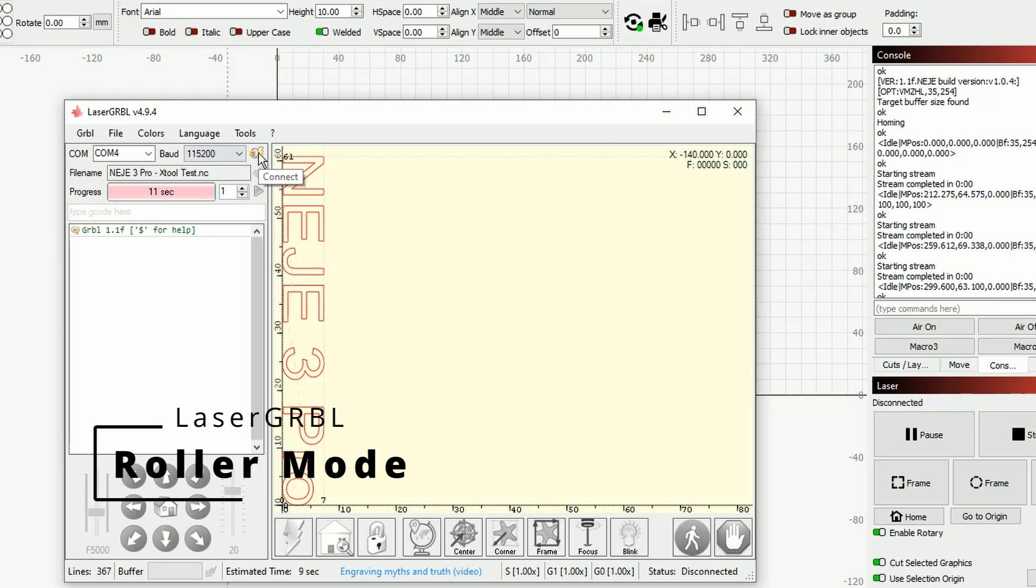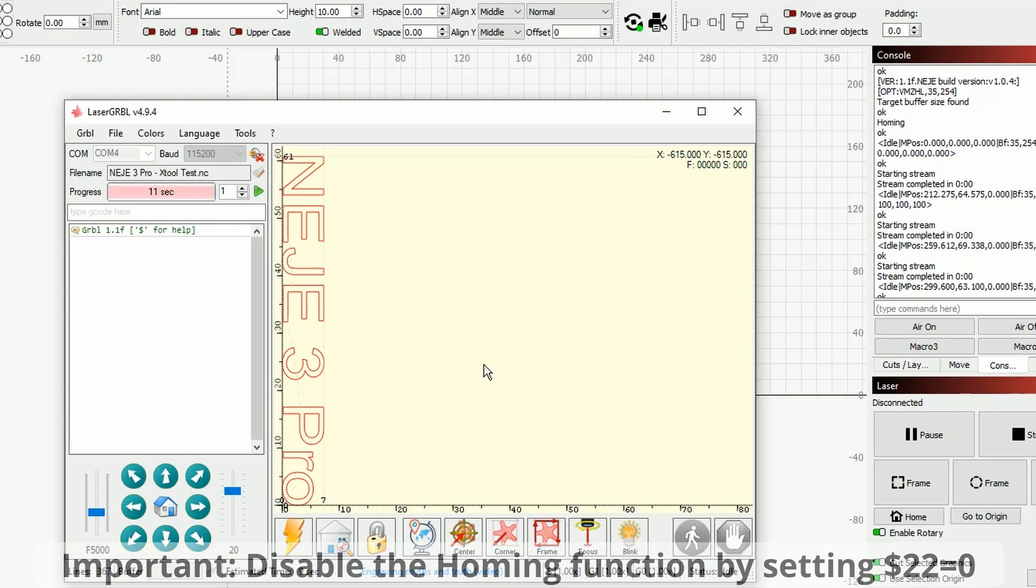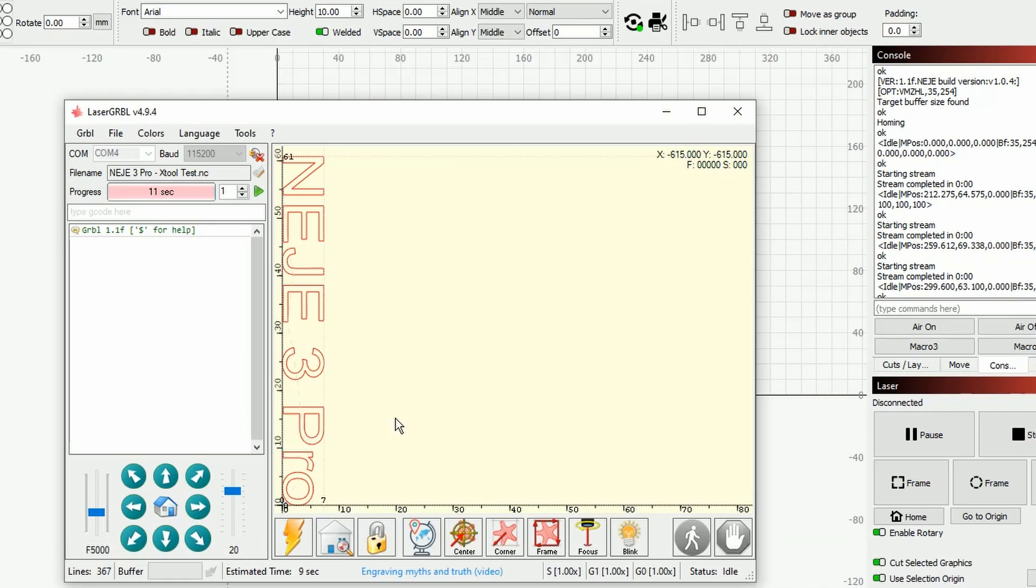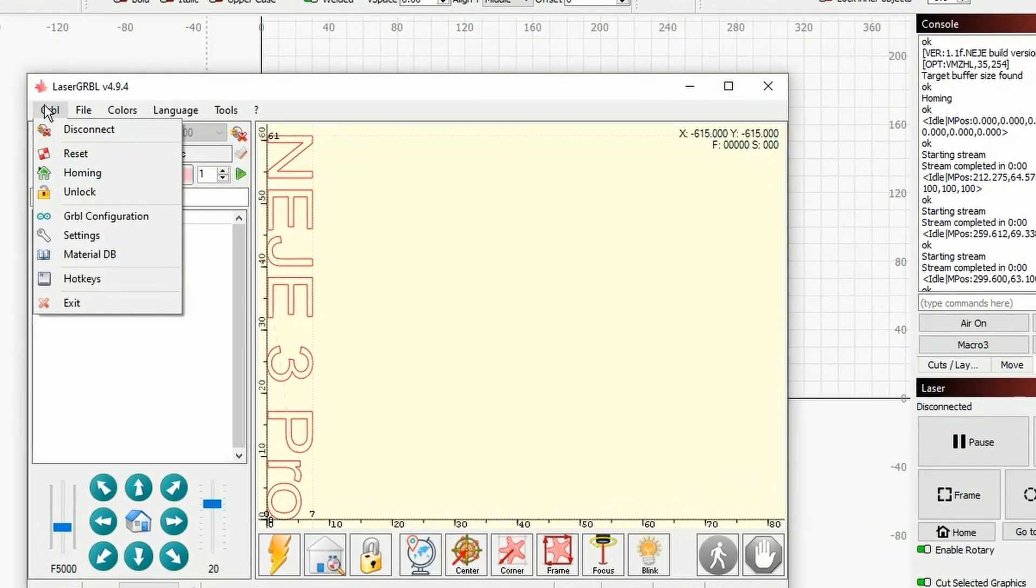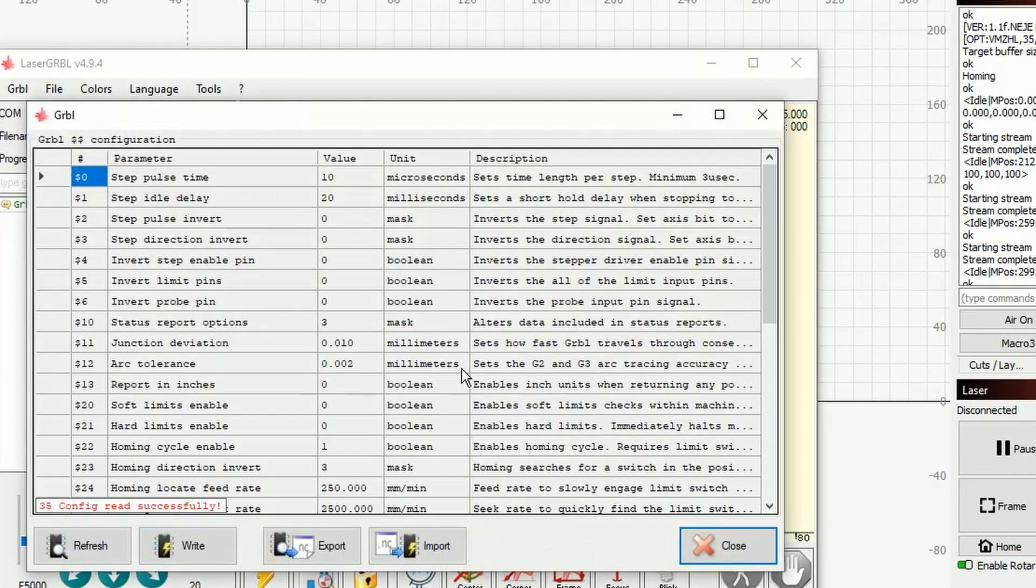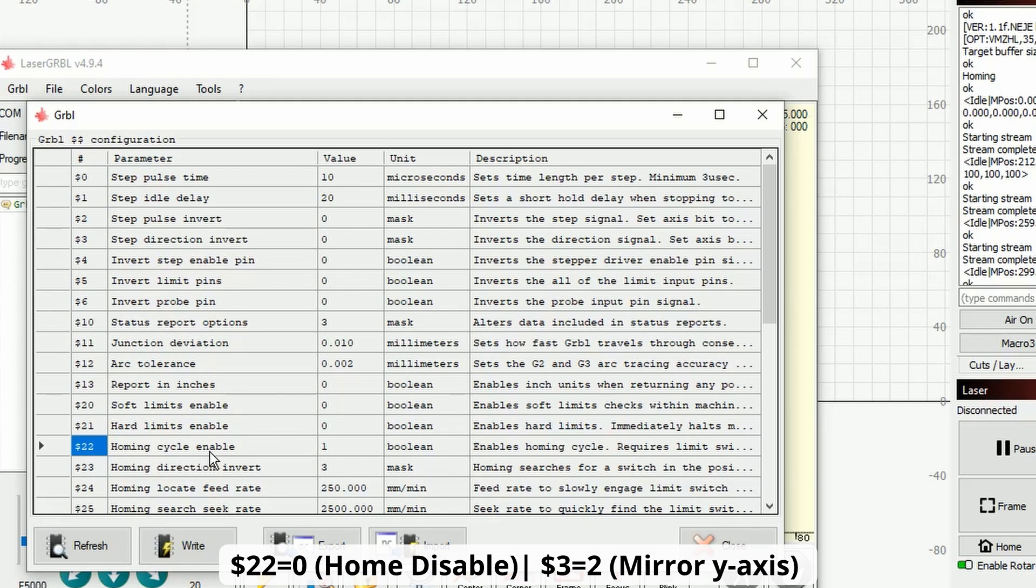Let's now switch to LaserGRBL. Let's first connect the machine so we can have access to the GRBL configuration. When you work in roller mode, you do not need to change any parameters except from mirroring the axis if it is necessary. First thing first, when working with LaserGRBL I highly recommend you disabling the homing functionality of your machine. So in our case, the Nege3 Pro is a machine with home, so you will go over to GRBL, GRBL configuration, look for the dollar sign 22 which is the homing cycle enabled and set this to zero.